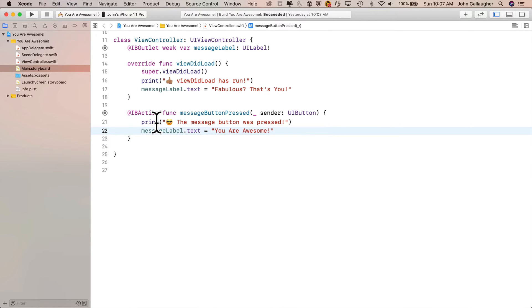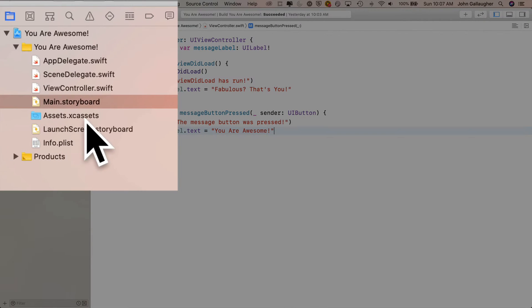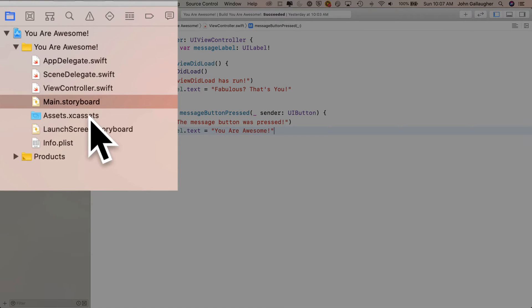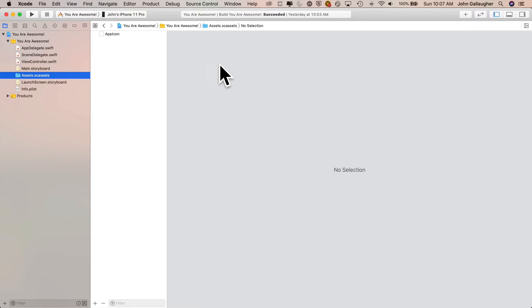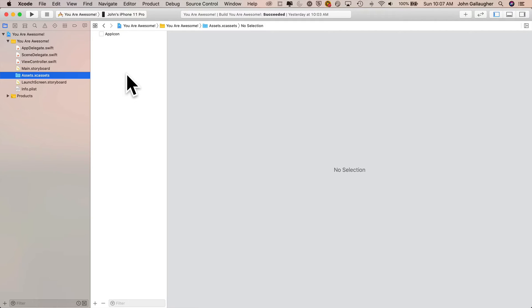We're going to store these images in what's called the assets catalog. If we look down into the project navigator, we see there's a thing that looks like a blue folder that says assets dot XC assets. Click on this and it brings up the assets catalog — a holding place where you can store things like the icon set for your app's icons, images, sounds, and special colors. We're going to use this to store all of our images.